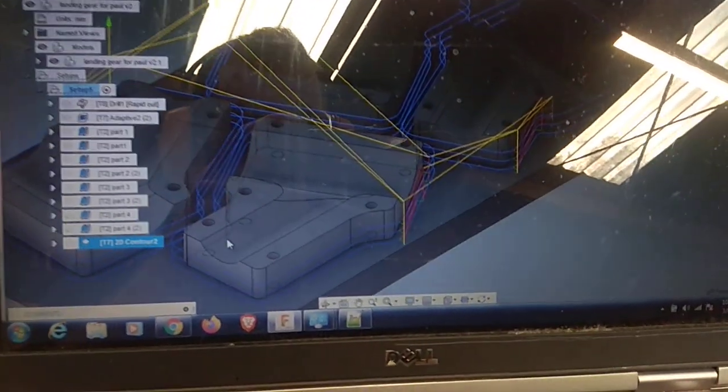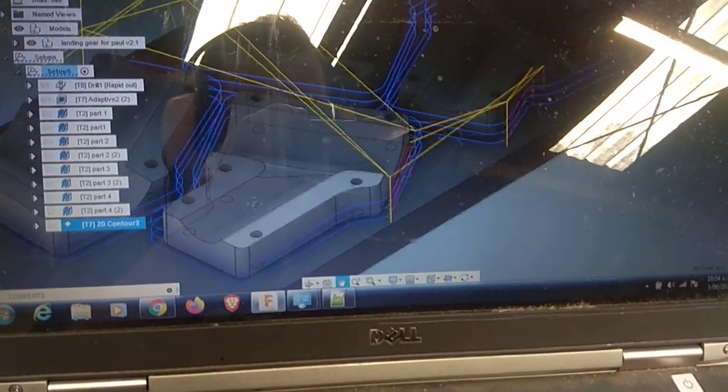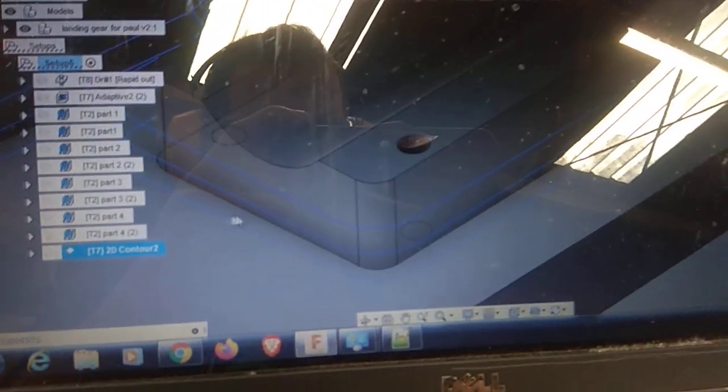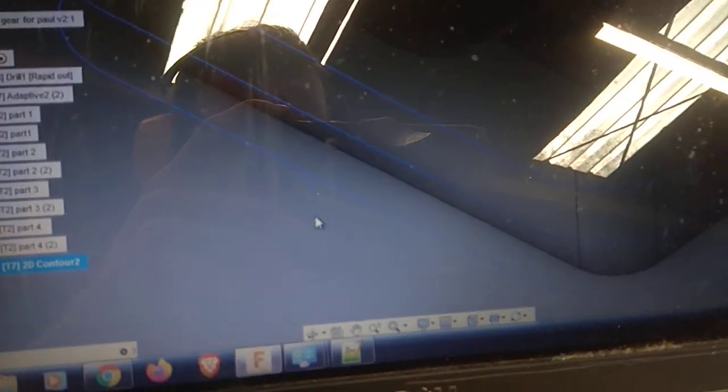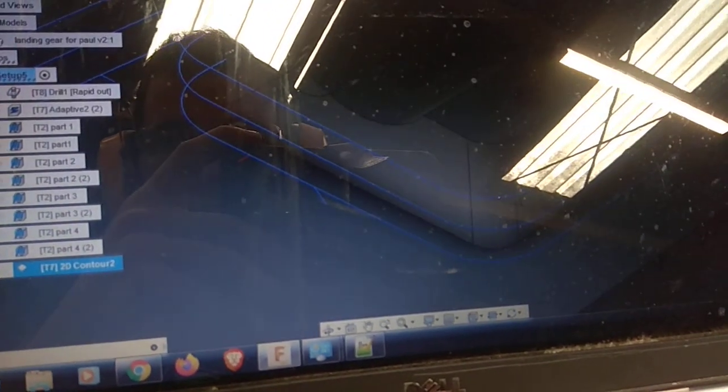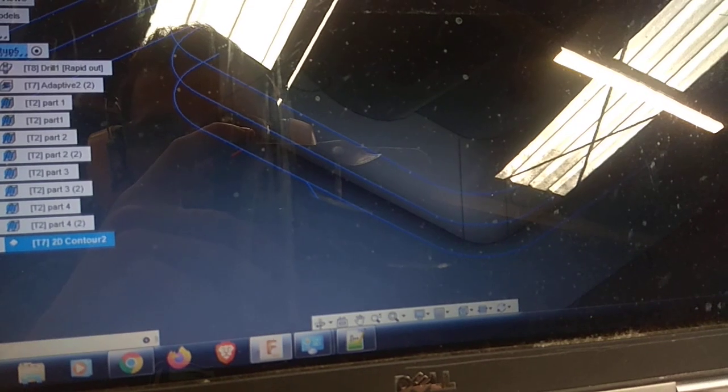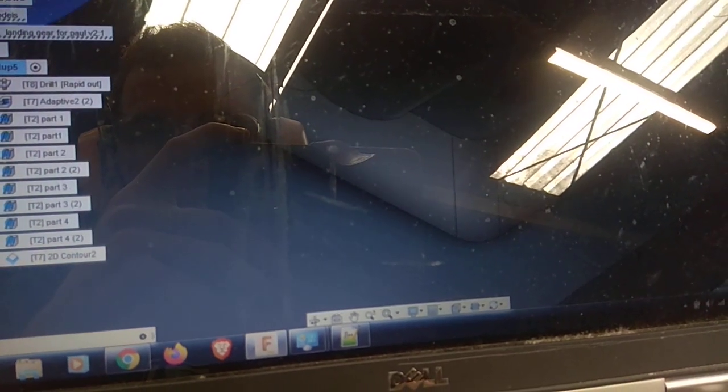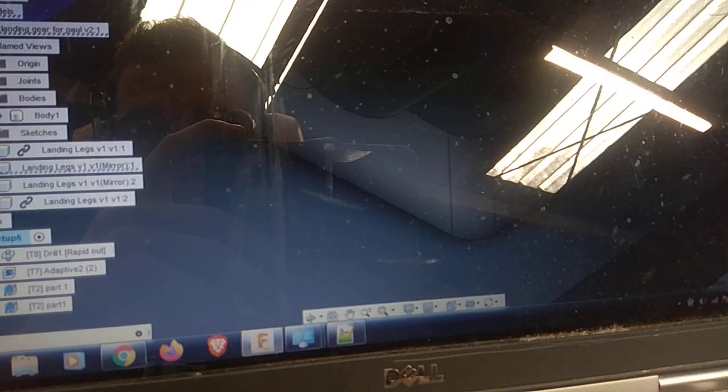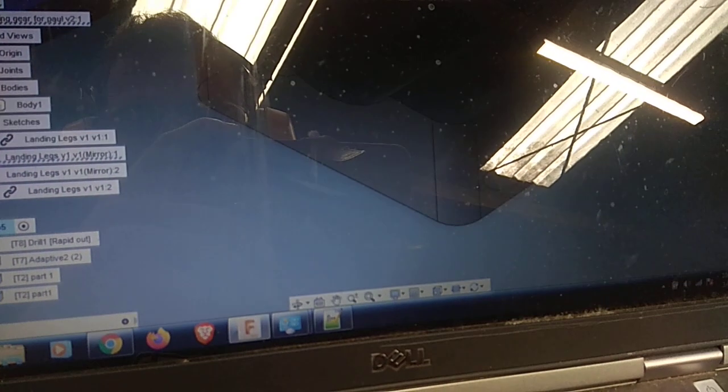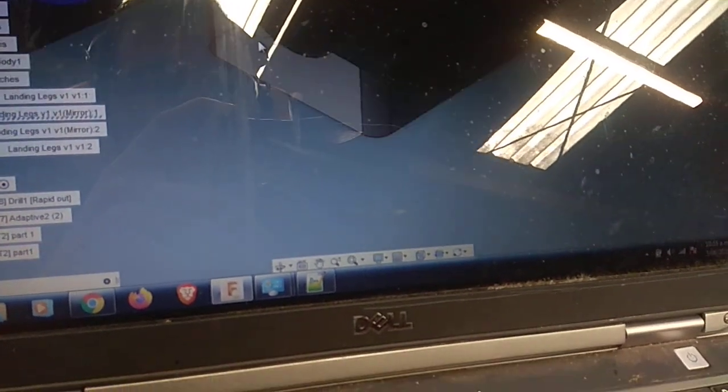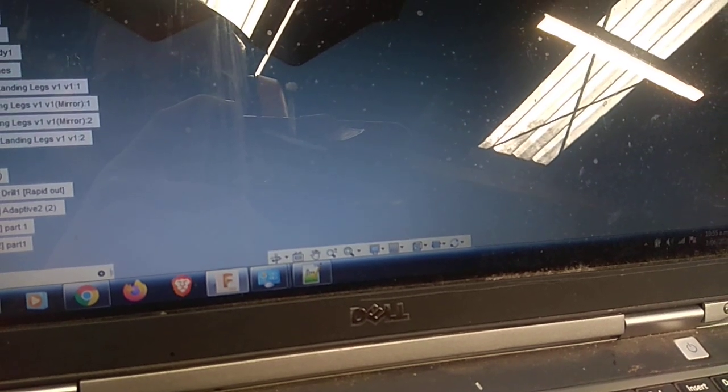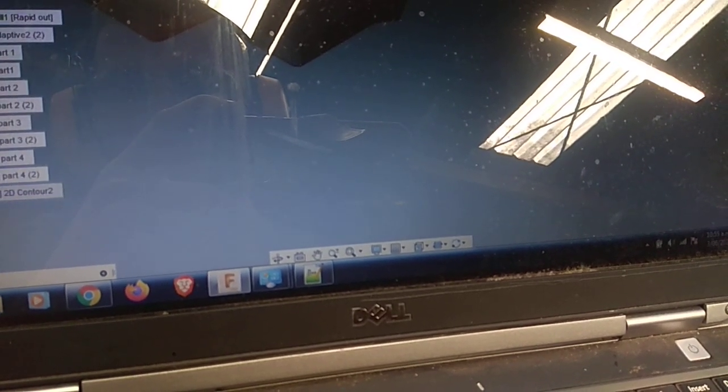And then around the outside it just goes around, leaving some little tabs. You can see the tabs just in there. Okay, now we can see it.